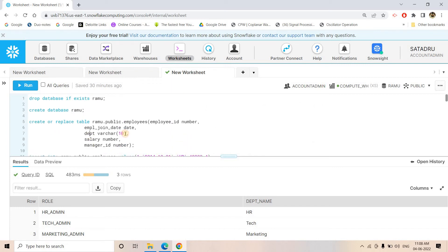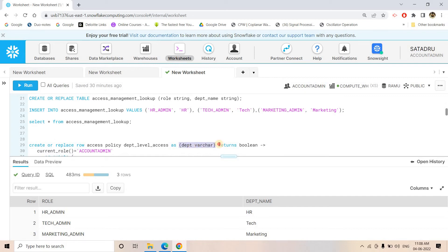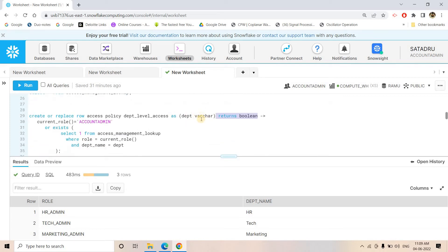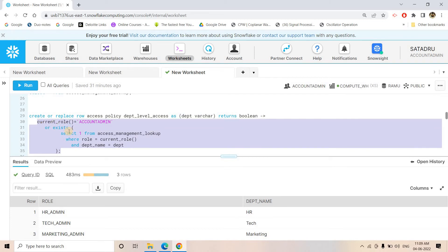You need to pass the column on which you want to apply the policy — here that's the department column, so I pass 'department' as the parameter. This indicates the row access policy will be applied on the department column. The policy returns a boolean — true or false. For each row queried on the table, it applies the condition written in the policy body; if true, the row appears in results; if false, it doesn't.